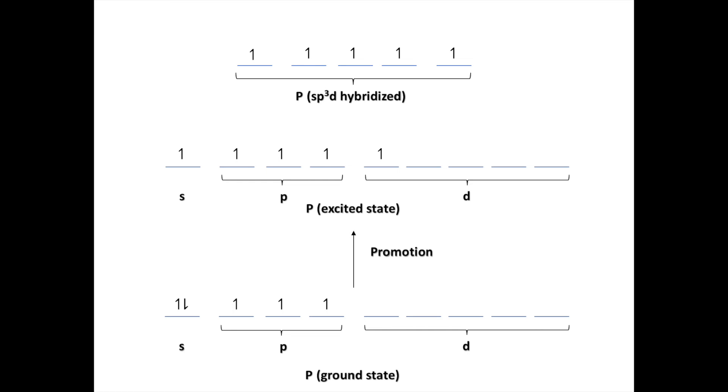In order to have five bonds, we need to promote an electron into the d orbital. So we now have five unpaired electrons. Finally, we merge the orbitals and name them. So we had one s orbital, three p orbitals, and one d orbital, making this sp3d hybridized.